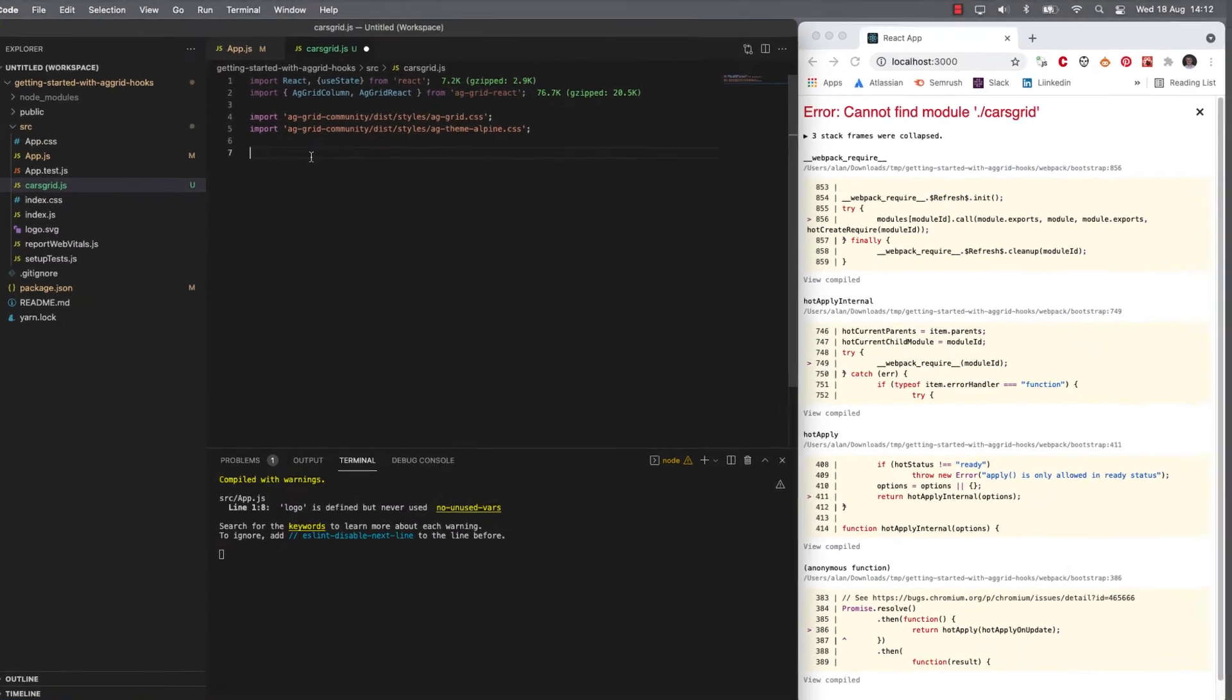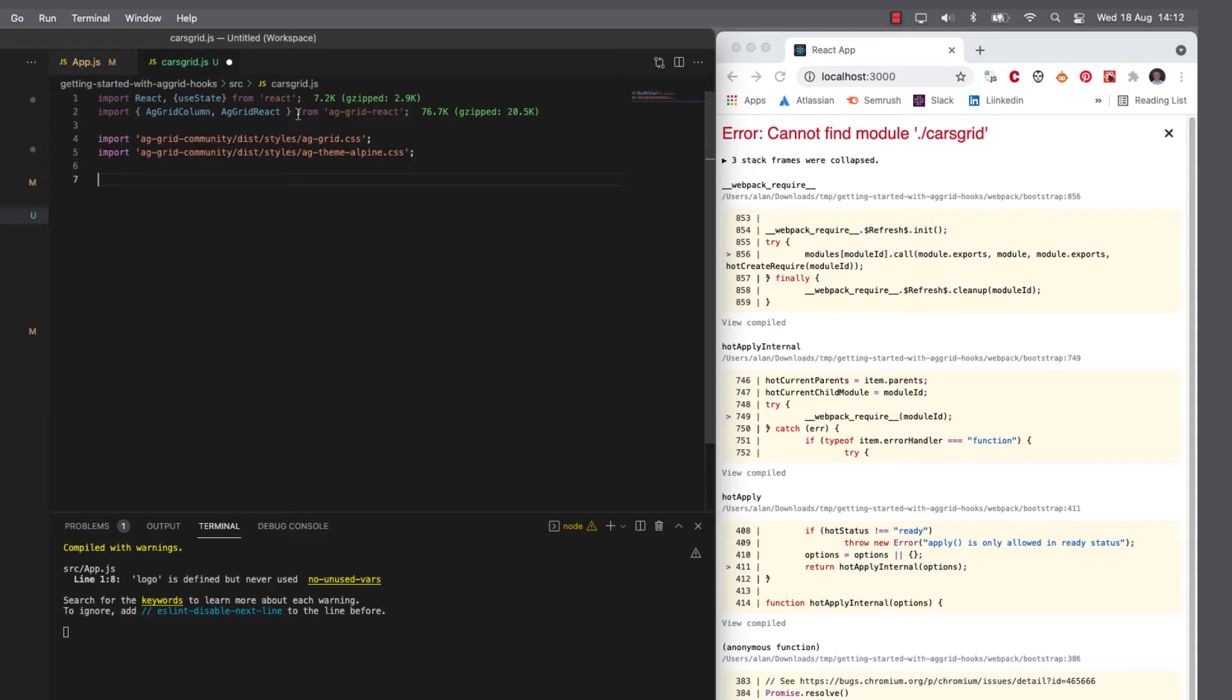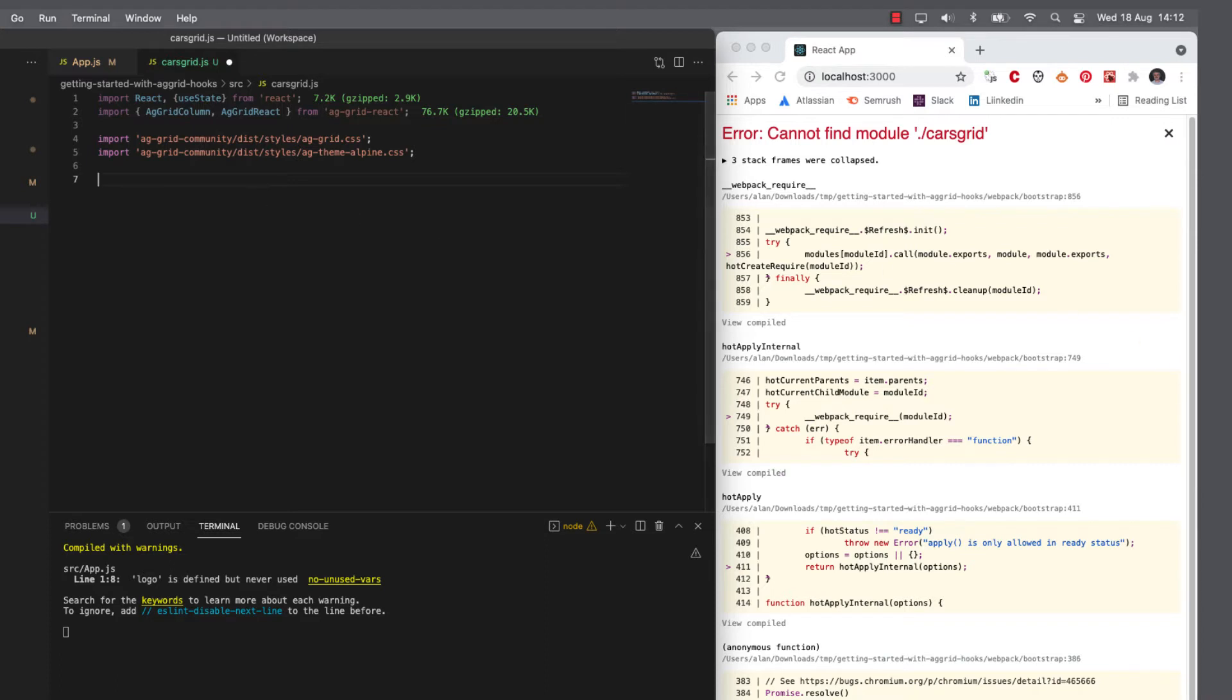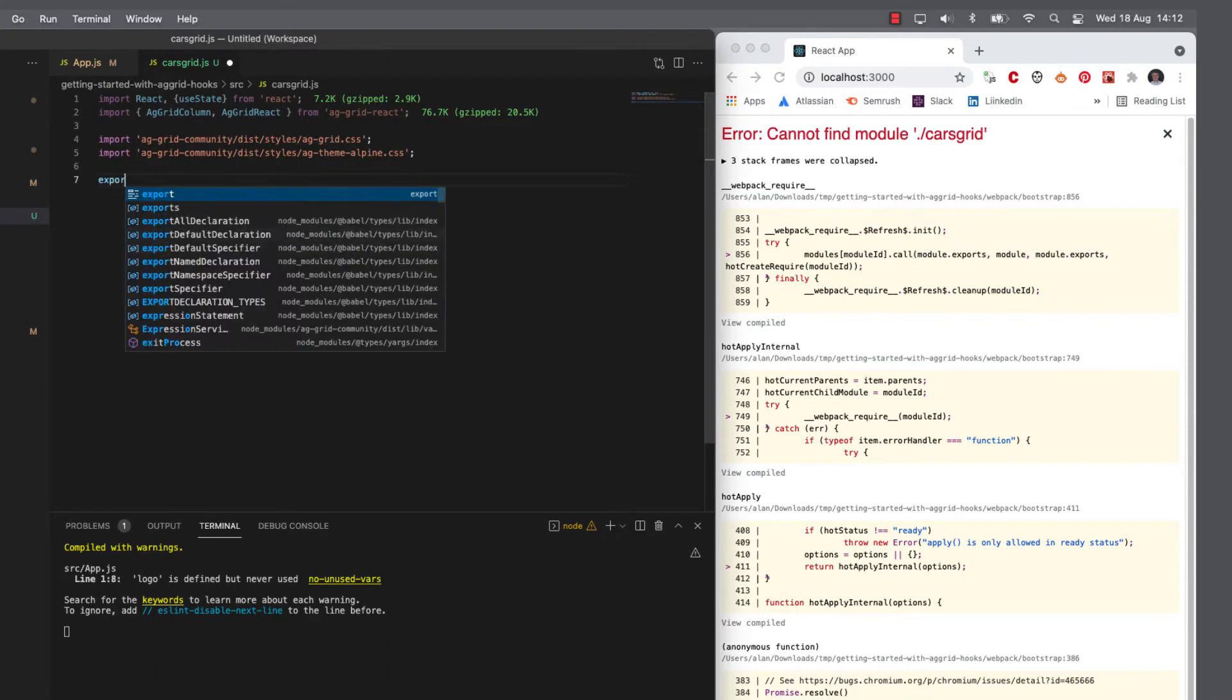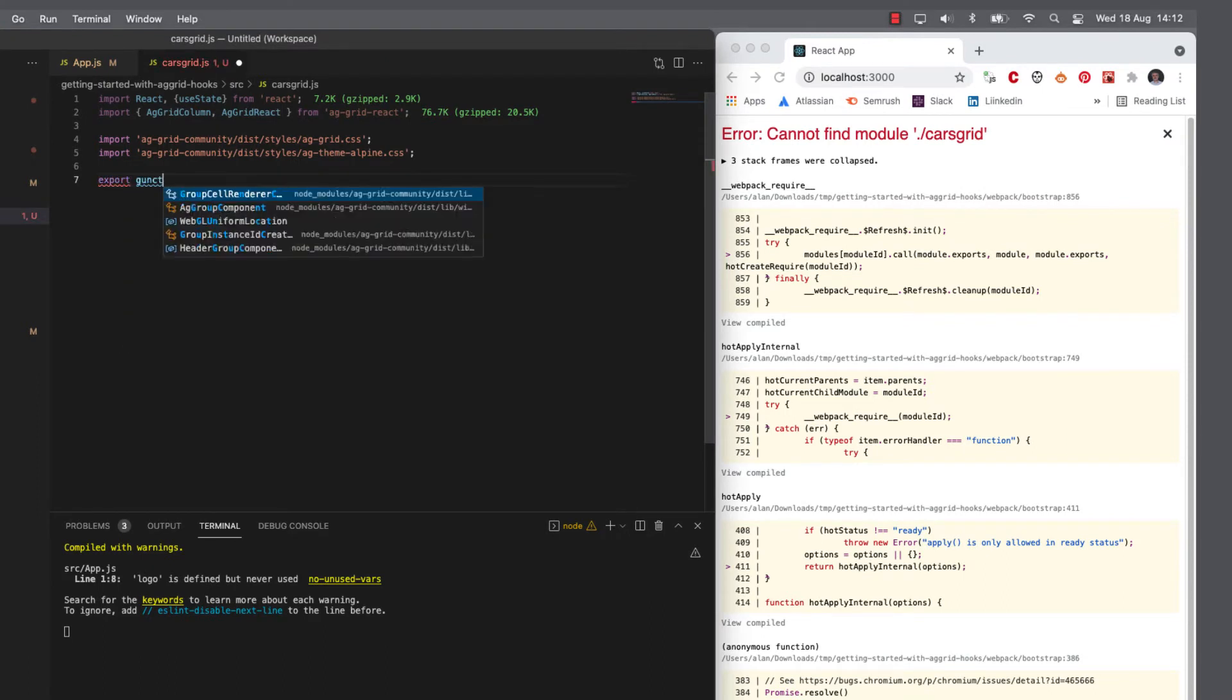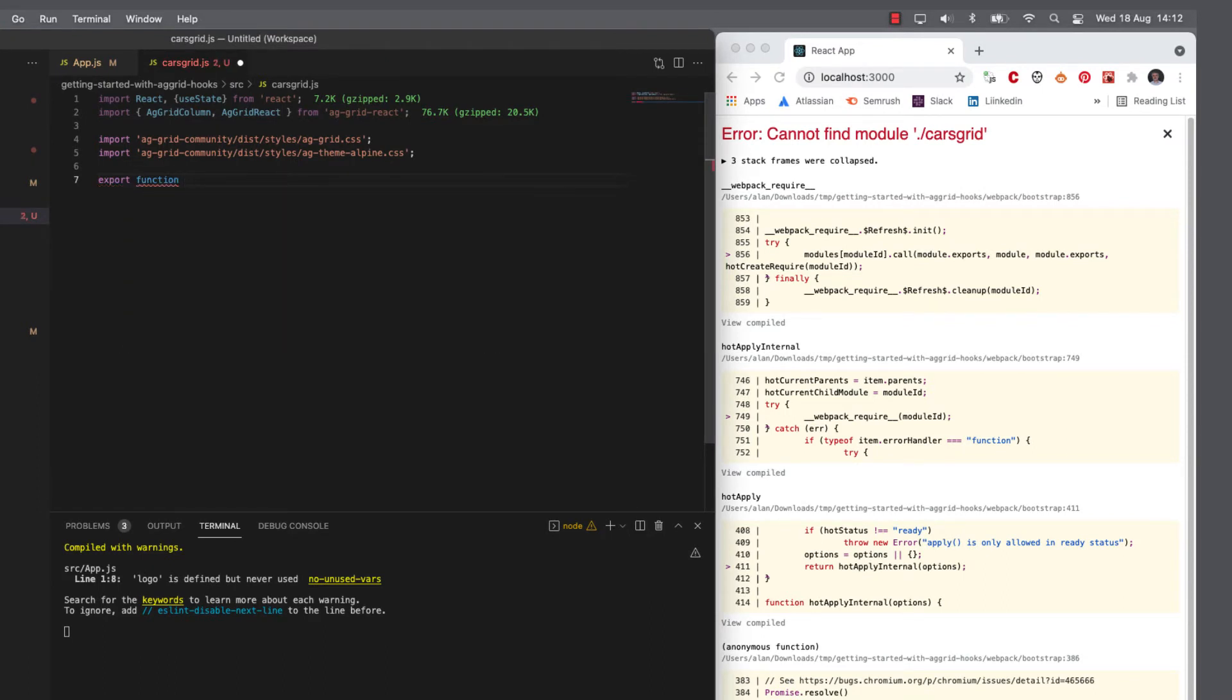So I've imported react. I've imported the AG Grid components that we're going to use and I've added some CSS to make it all look nicer. So what I need to do is I'm going to render a grid. So let's add the function that will act as our cars grid.